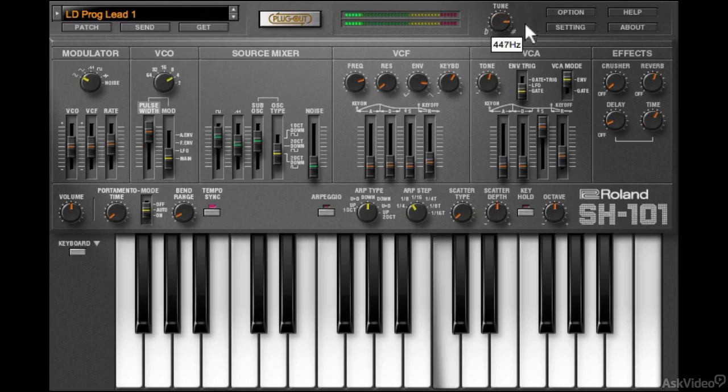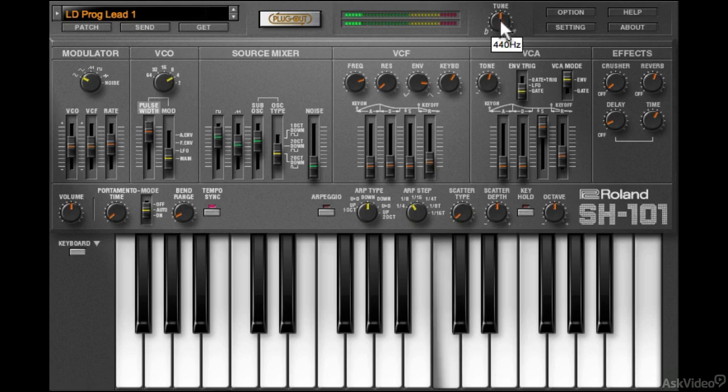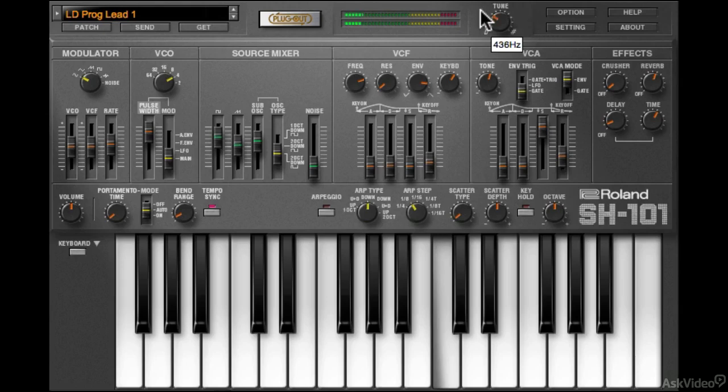One thing to note with all these Roland synths is that dials need to be clicked and dragged in a circular fashion. If you click and drag vertically, it's not going to work correctly. Unfortunately, there isn't an option to change this.